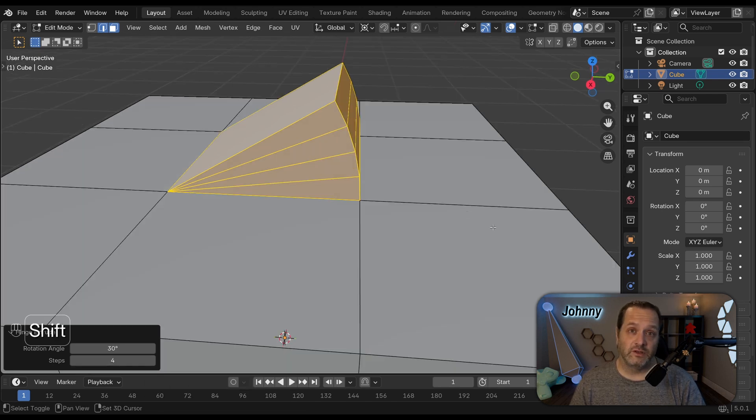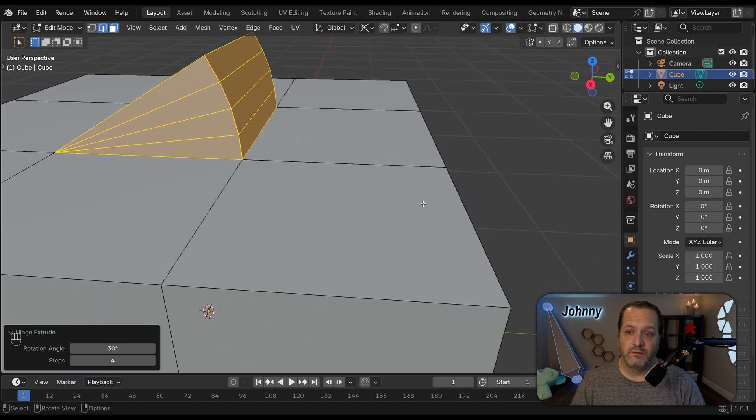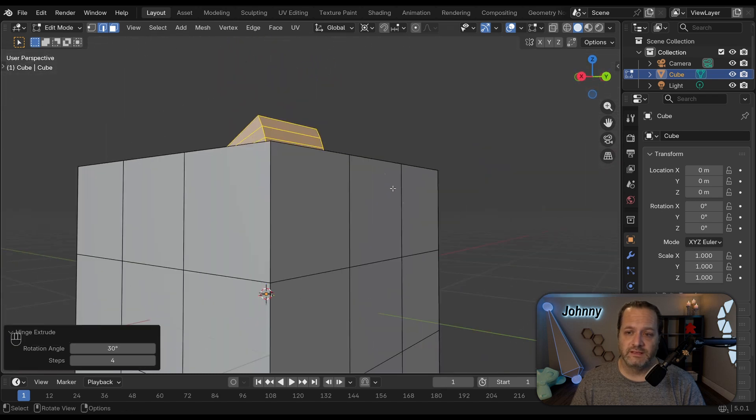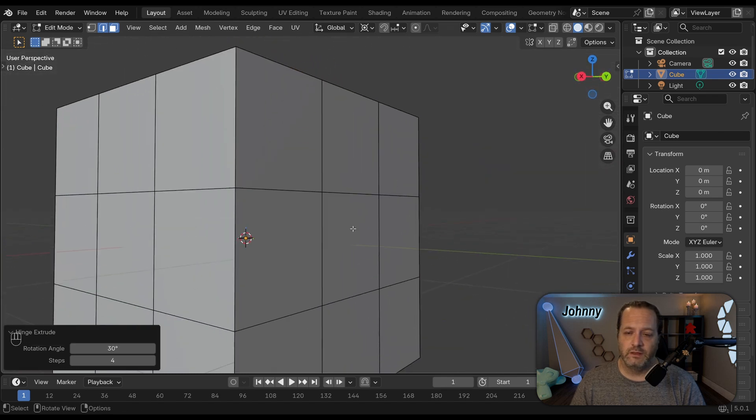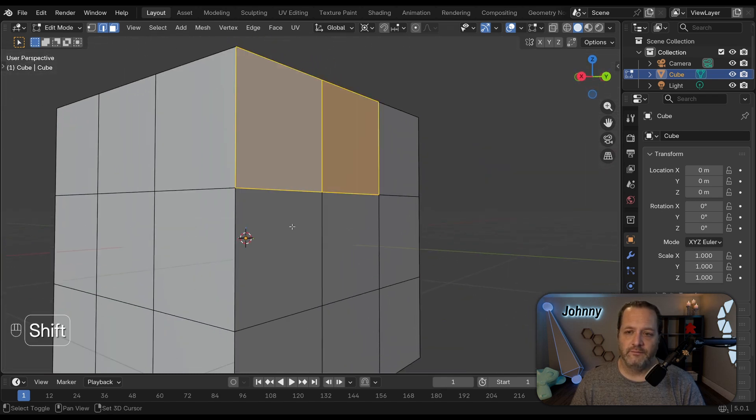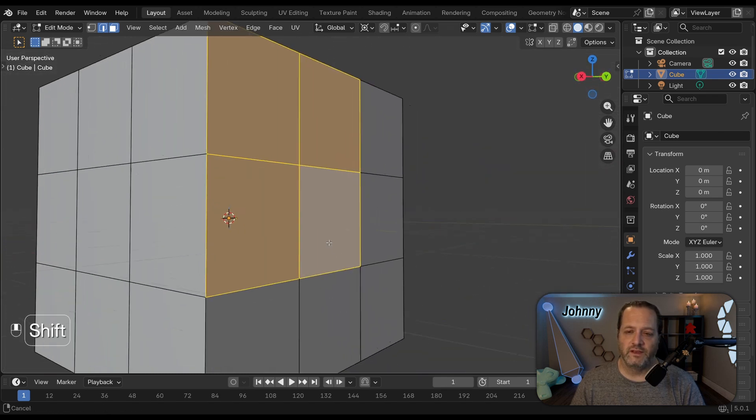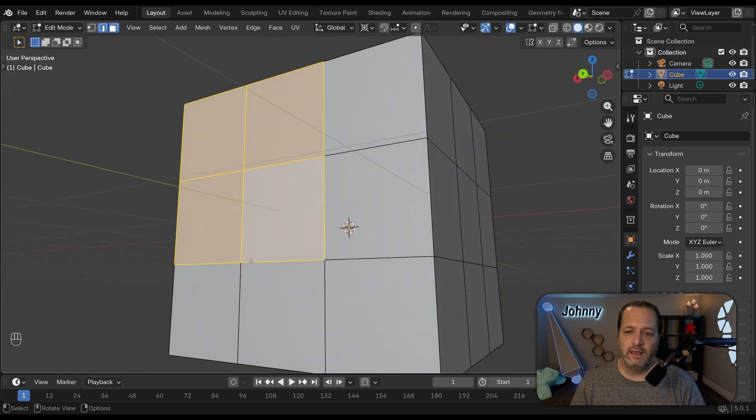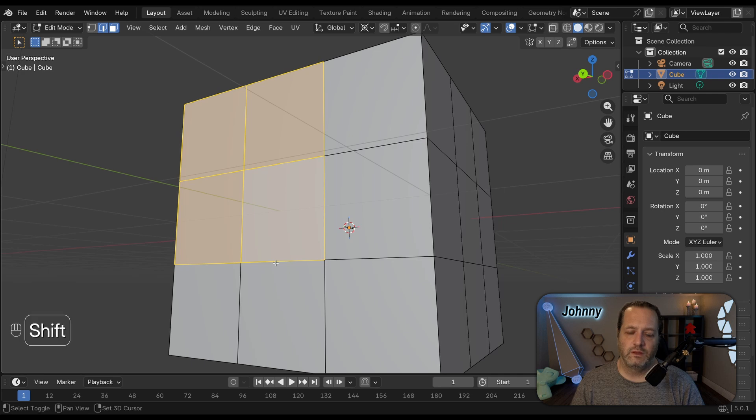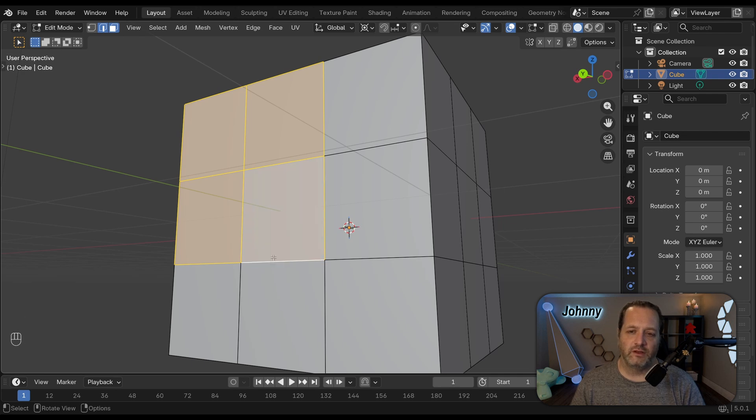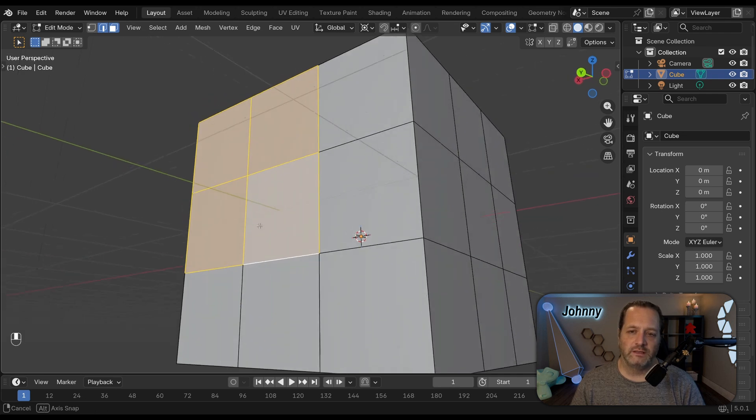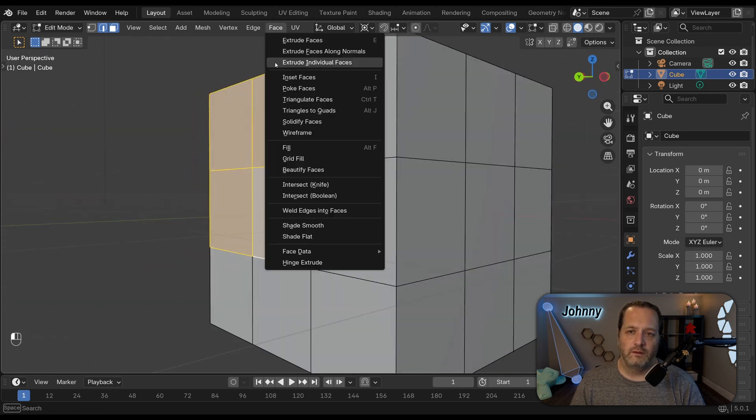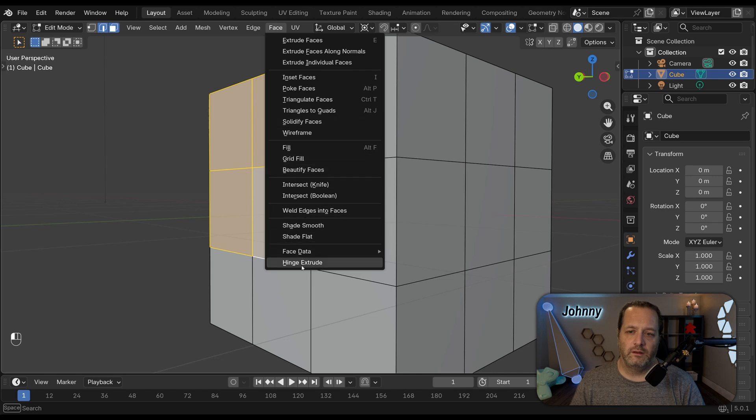Now this also works with a multiple face selection. So let's say I had these four faces and I wanted to rotate along this edge here. I would simply Shift Click on this edge twice and do Hinge Extrude.